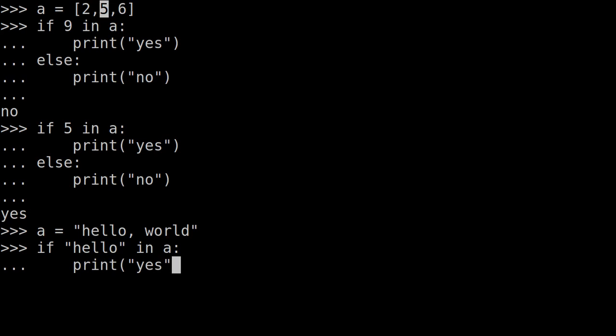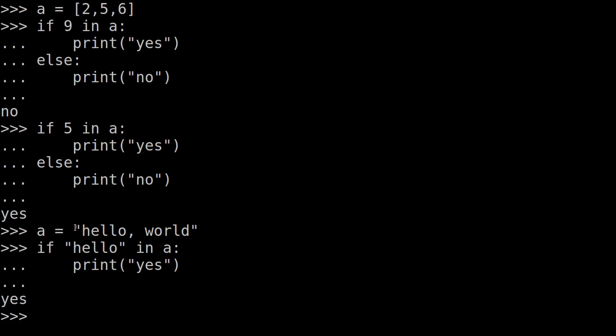If we run this, it will print out 'yes'. So we can check a string, an iterable item, using the in keyword.